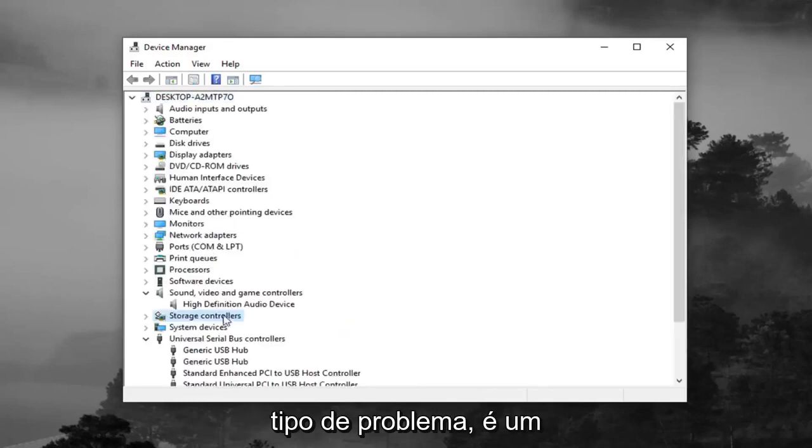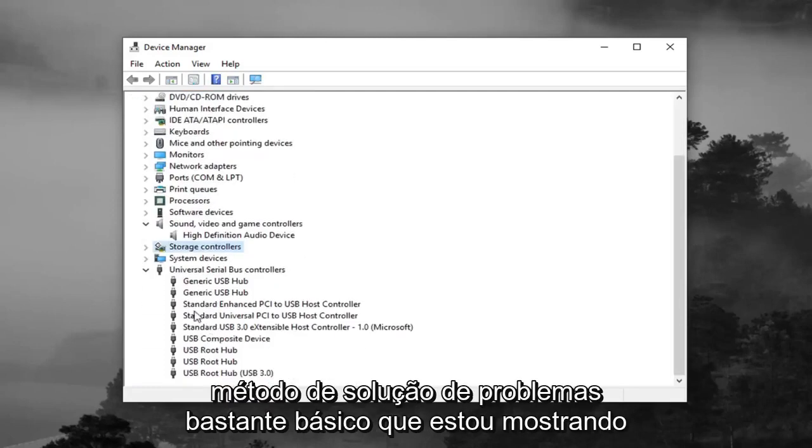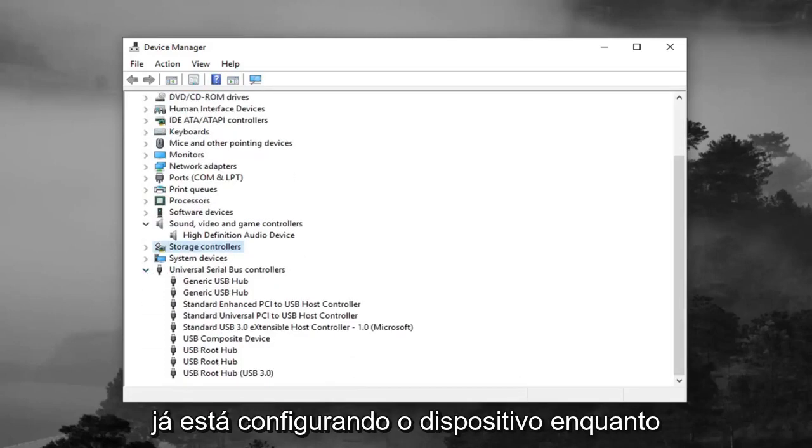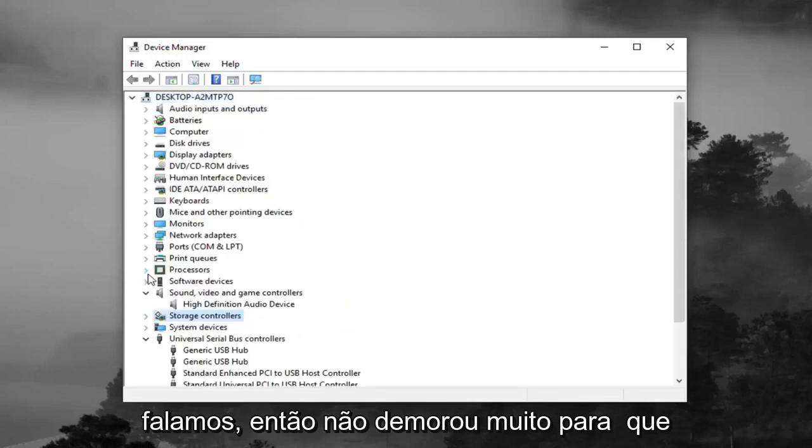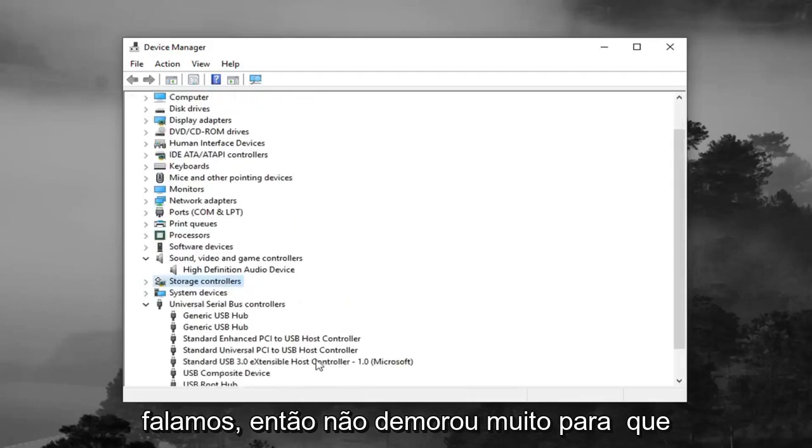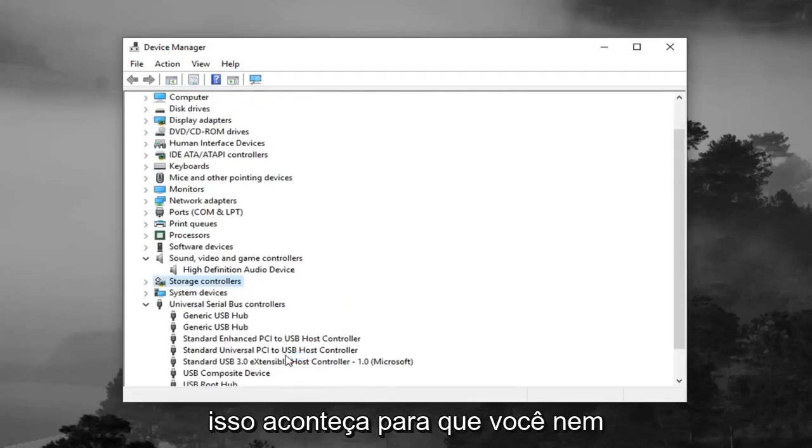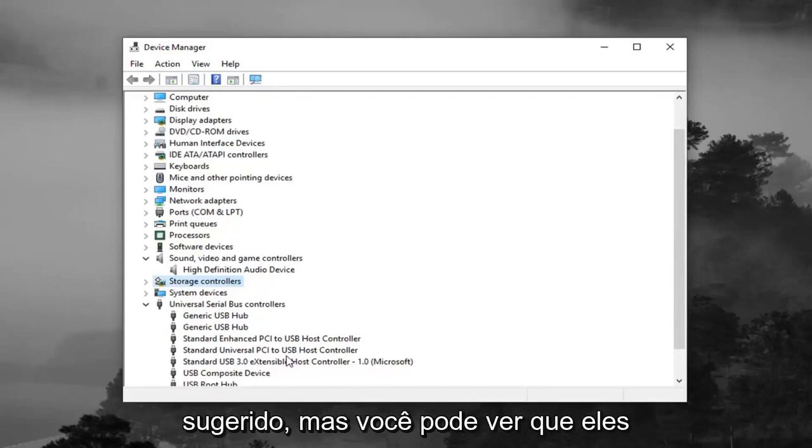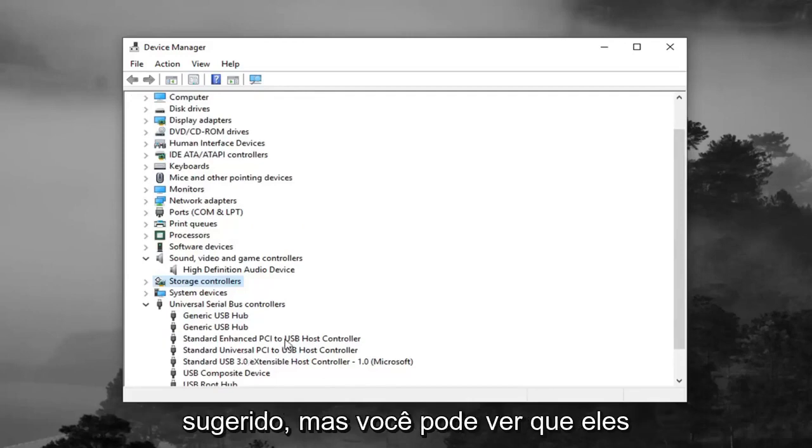So it's a pretty basic troubleshooting method that I'm showing for this tutorial. And you can see it's already setting up the device as we speak. So it didn't take very long for that to happen. So you don't maybe even have to restart your computer, even though I would suggest it. But you can see they were automatically reinstalled here.